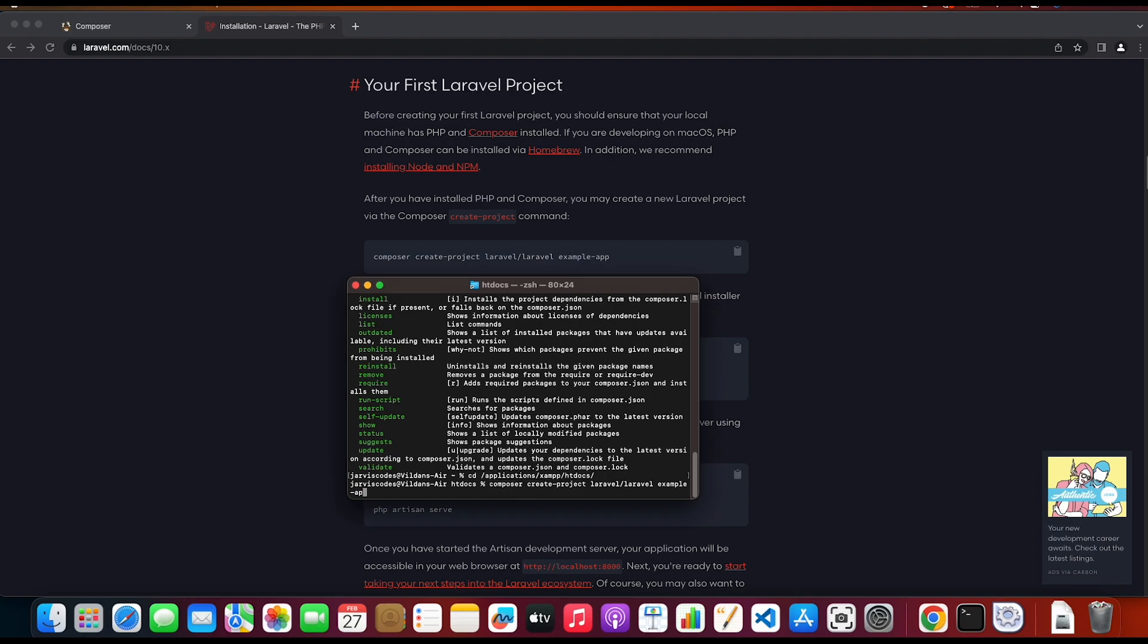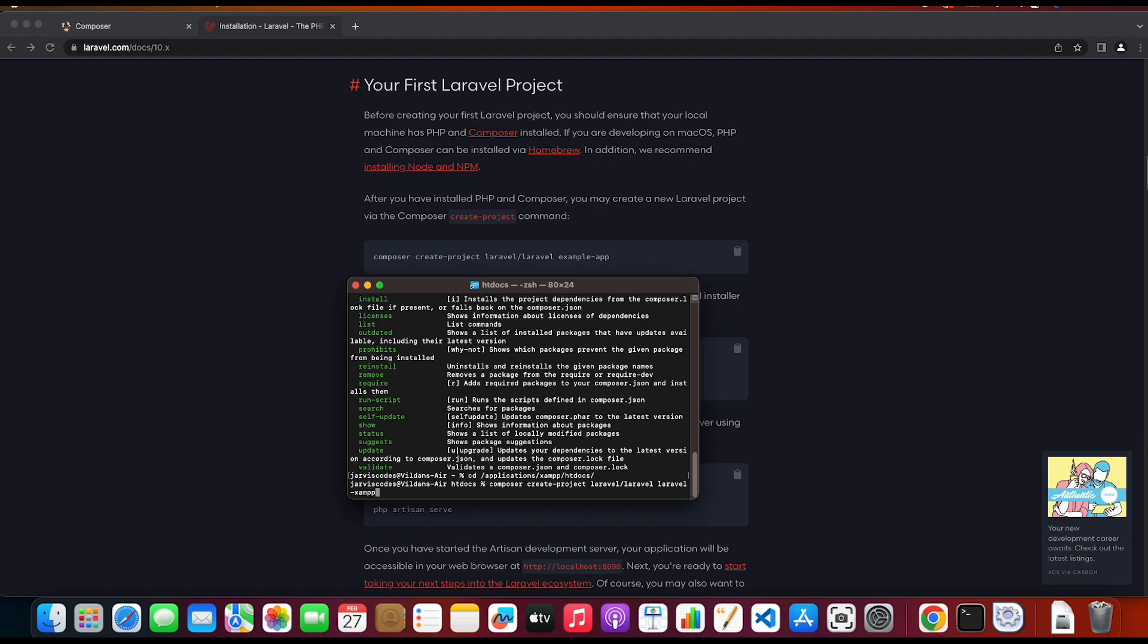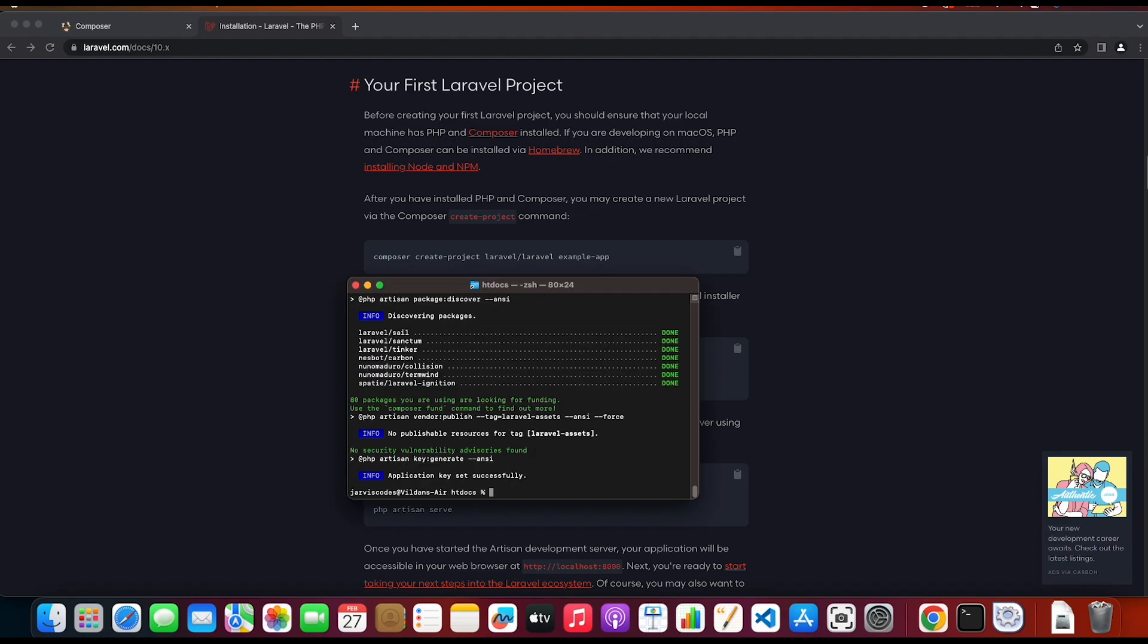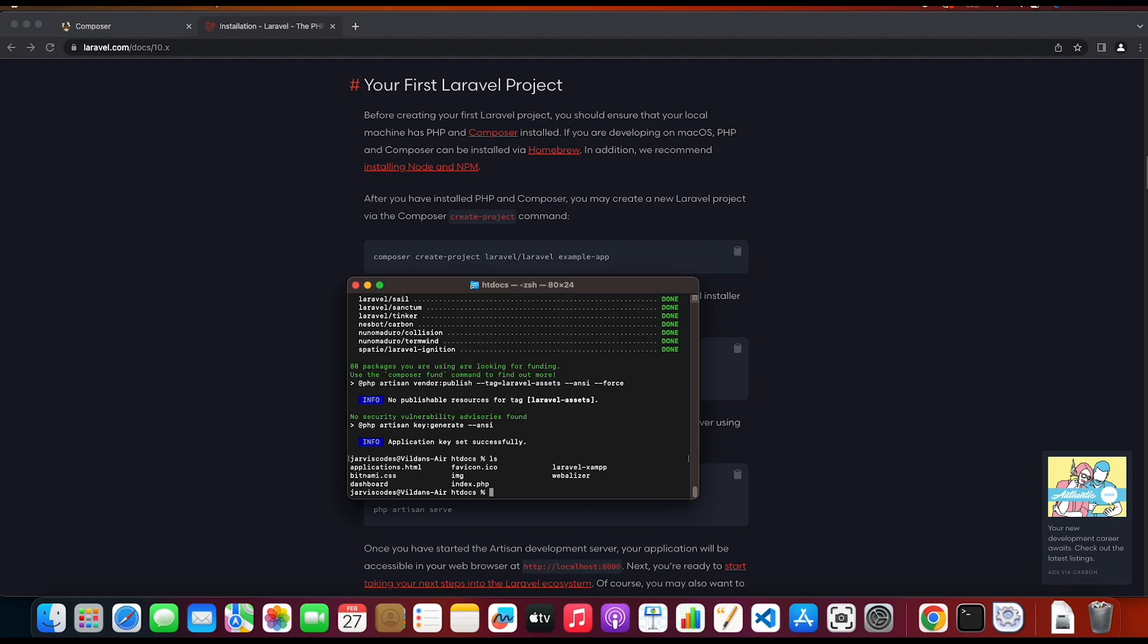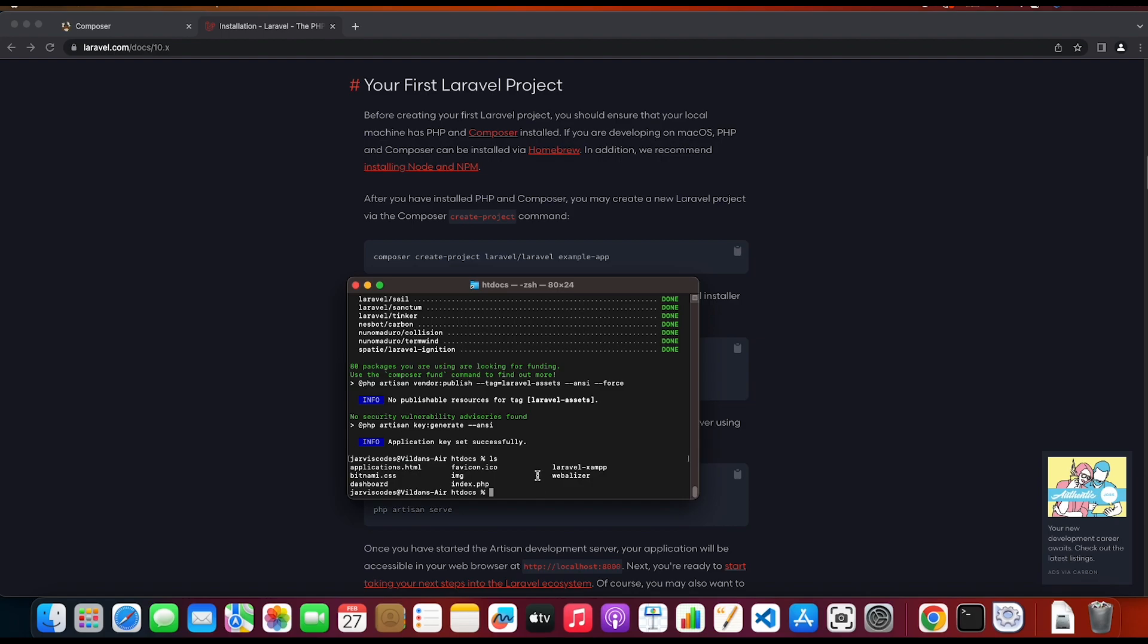So now I'm gonna paste out the installation command. So at the end you have the example-app, so that is the application name. So I'm gonna use laravel-xampp. Now you have your Laravel installed successfully. So as you can see you have this laravel-xampp folder inside the htdocs folder.